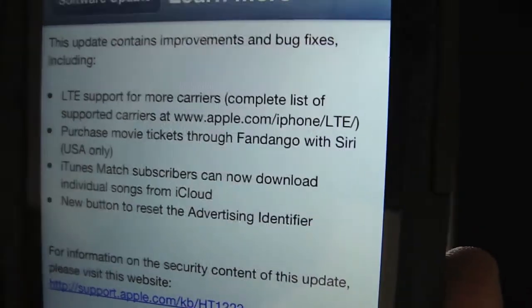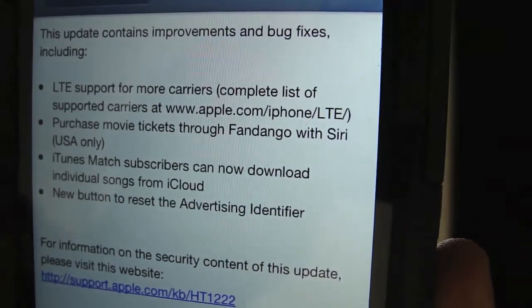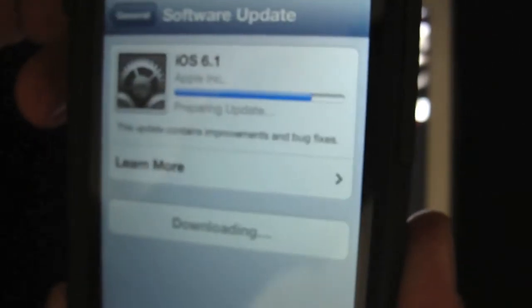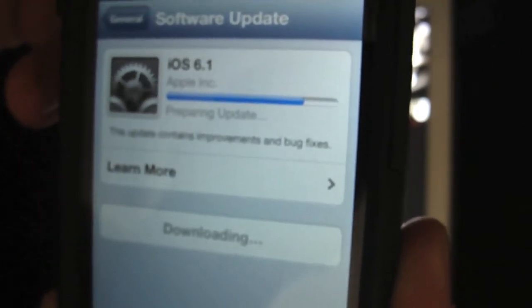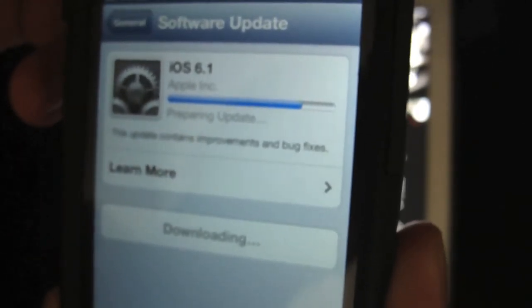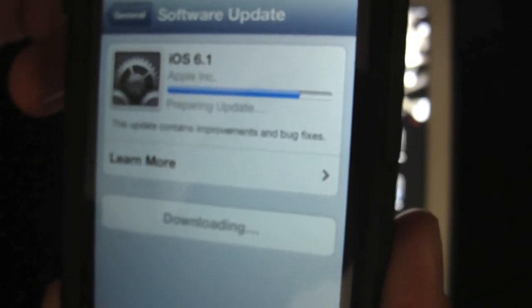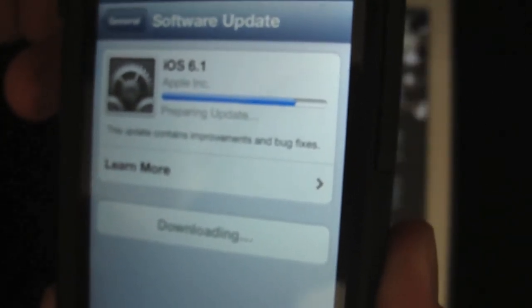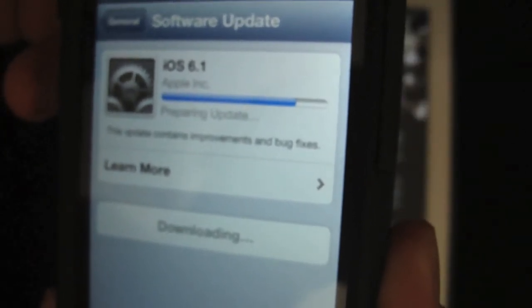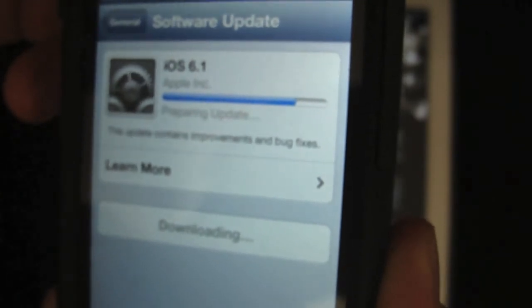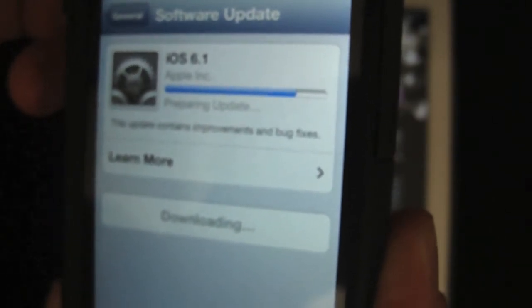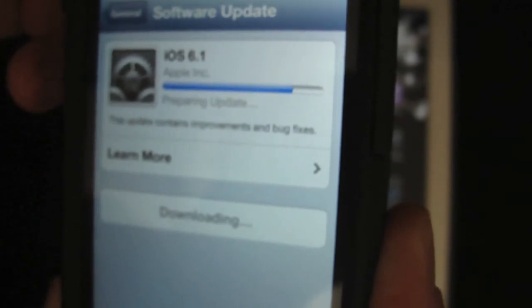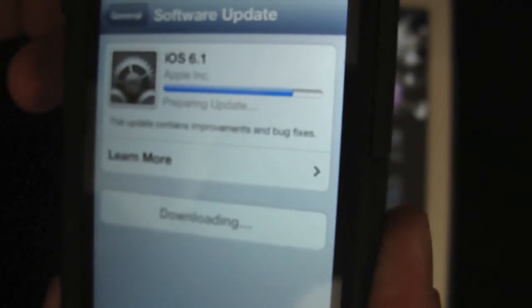And that's all the information on iOS 6.1. Since I started this video, this is the progress on the iPhone 5. It's preparing the update at this point, and I'll be right back with you when it finishes.